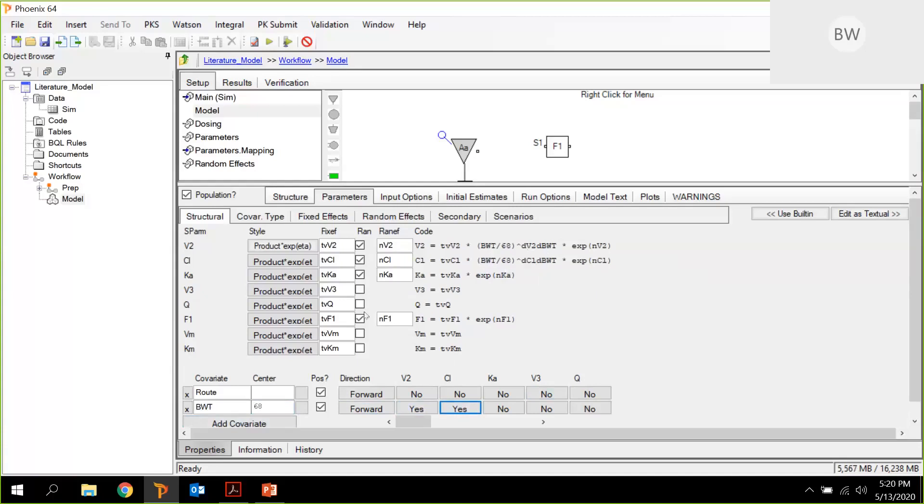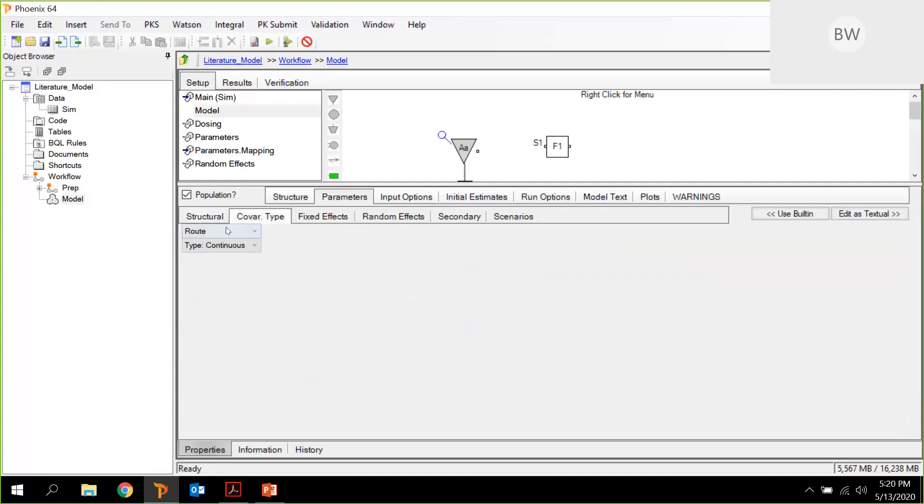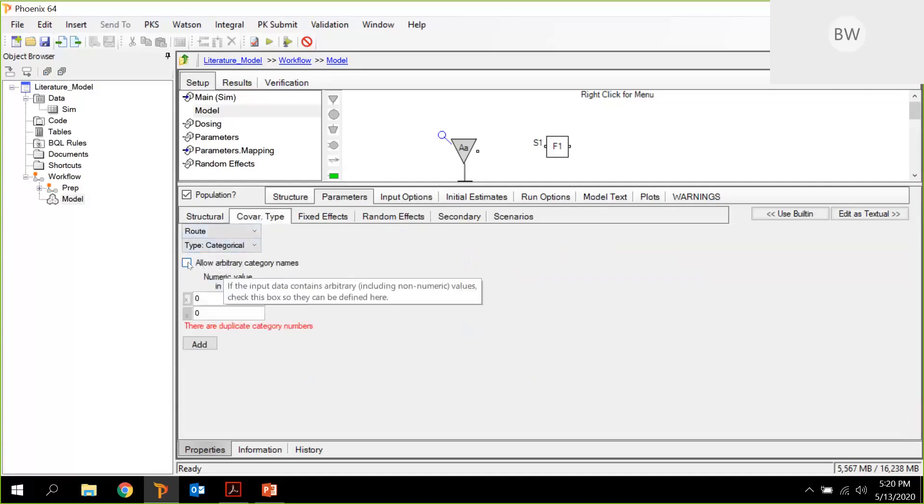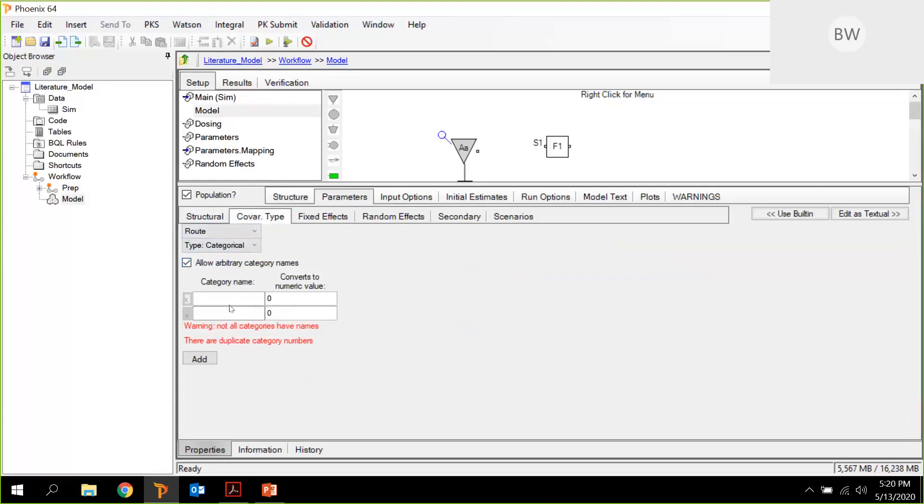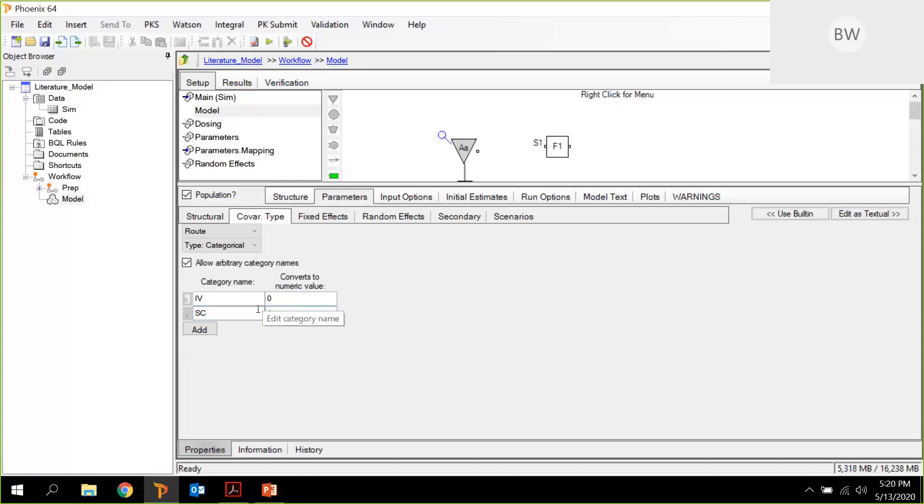The next thing is to define route as categorical variable. And we just want to enumerate the text: for IV is 0 and SC is 1. Let's do this. That's this.